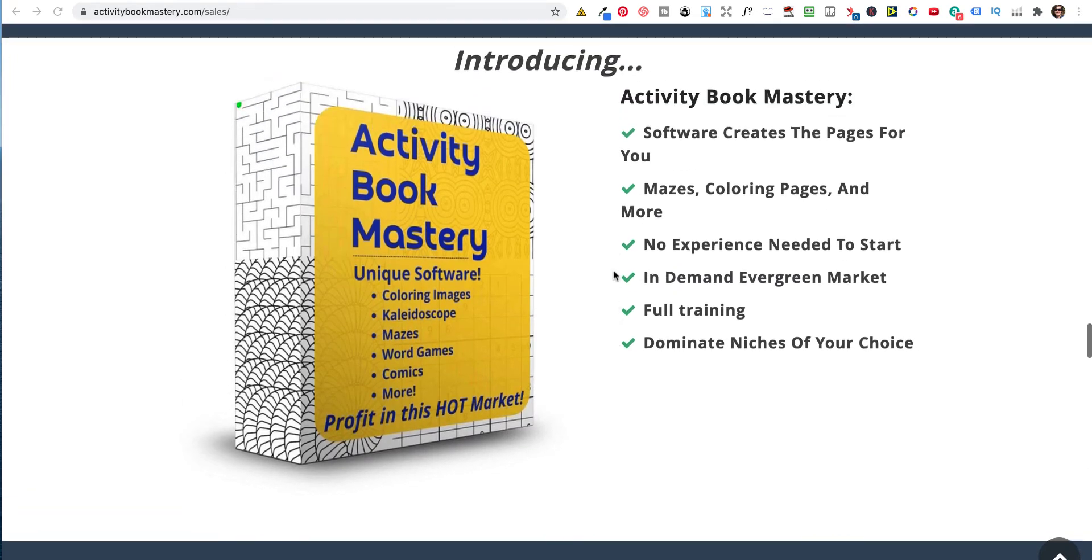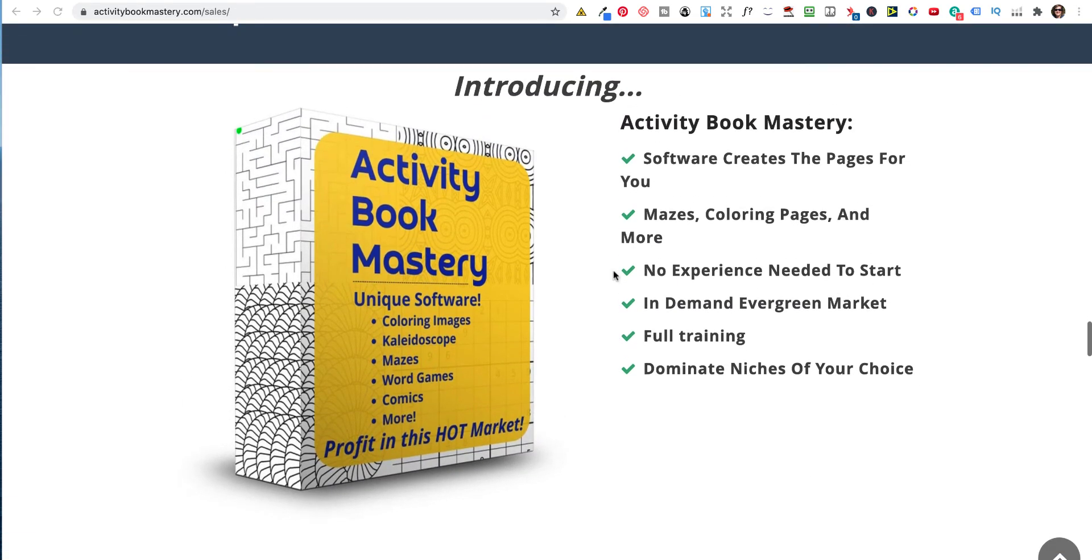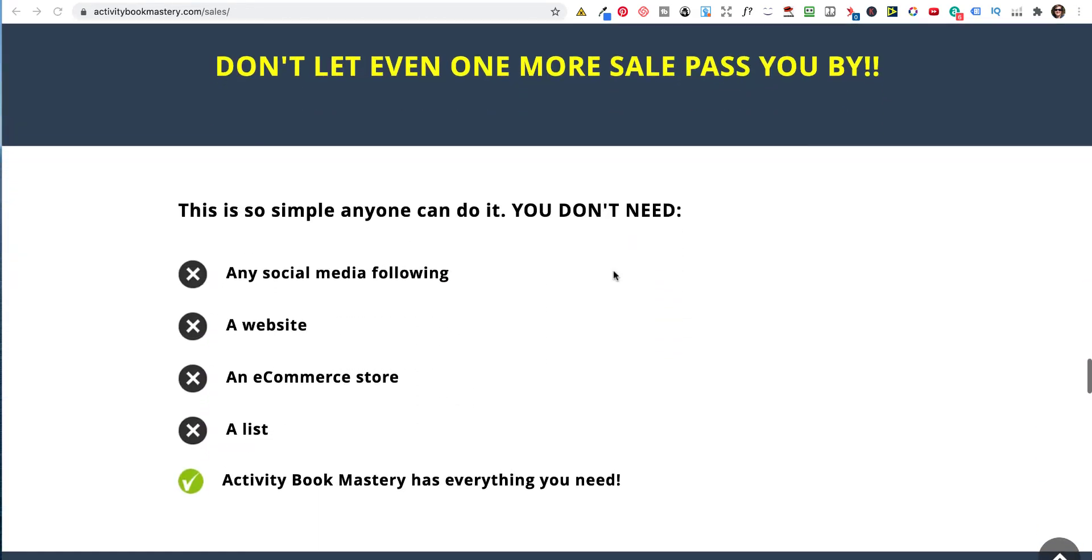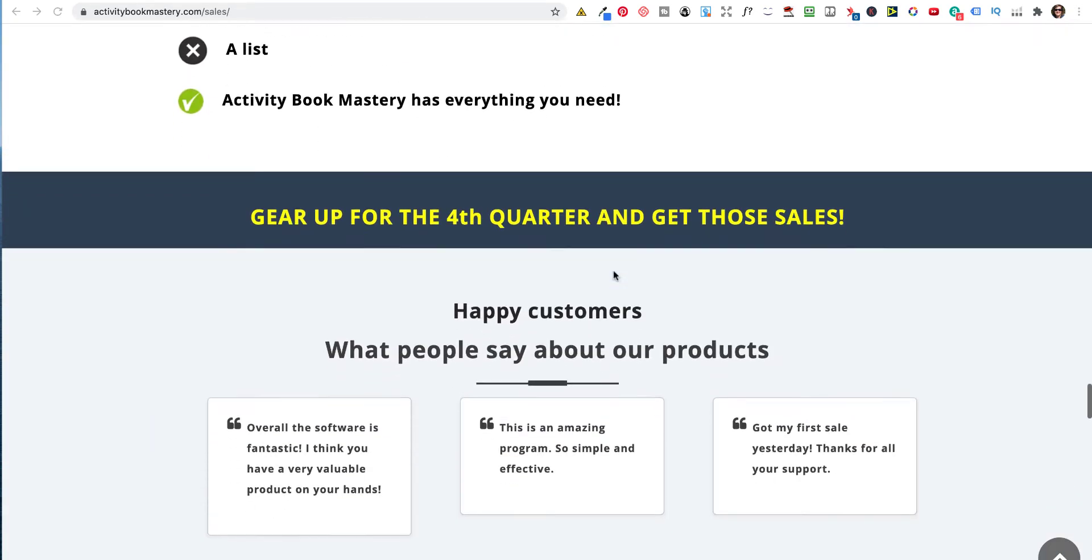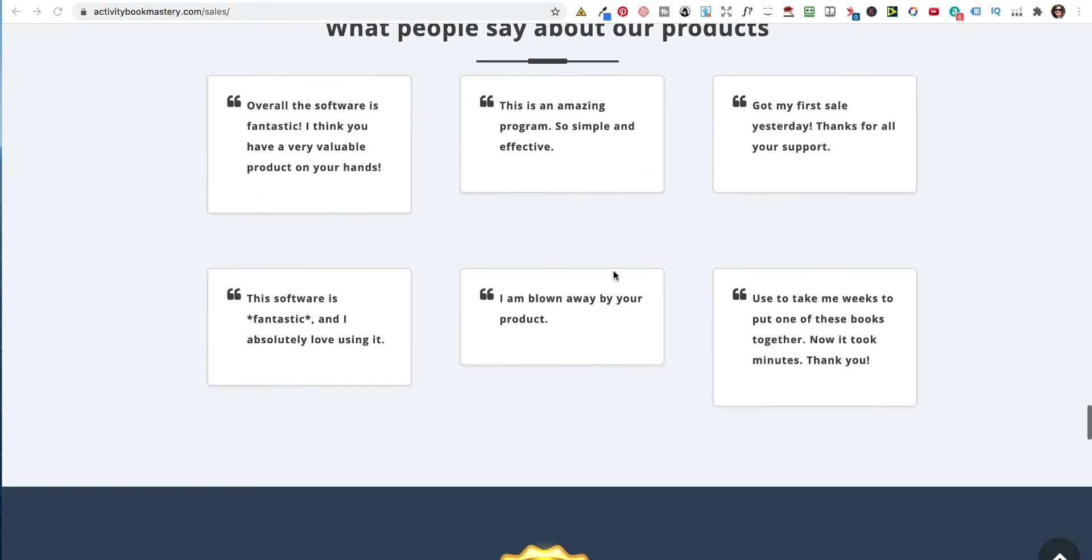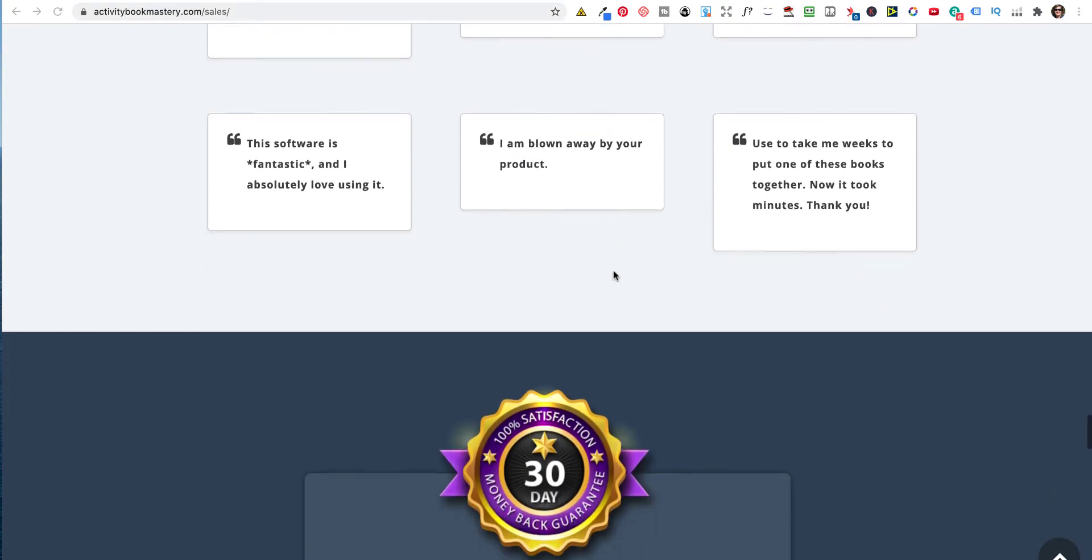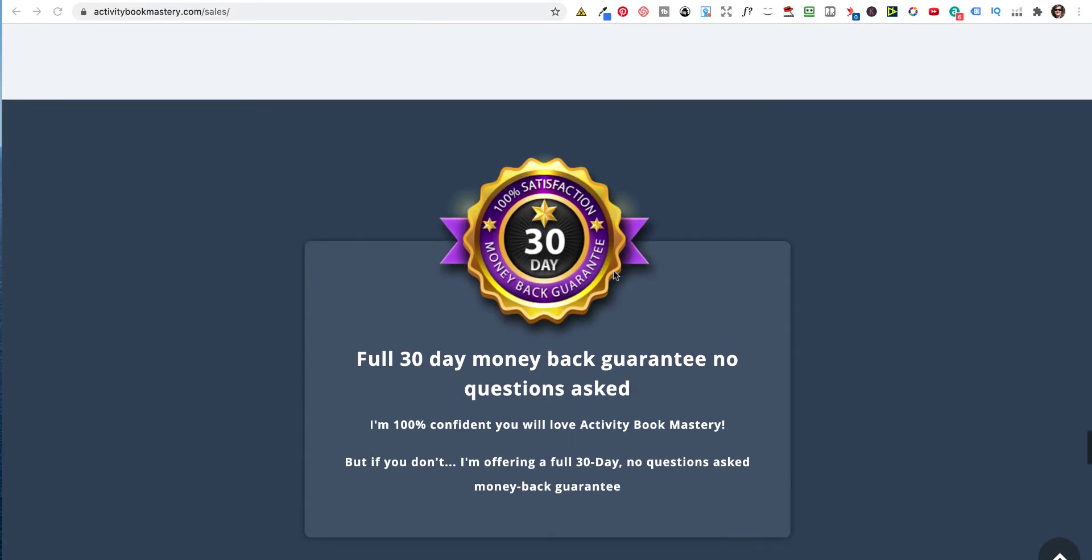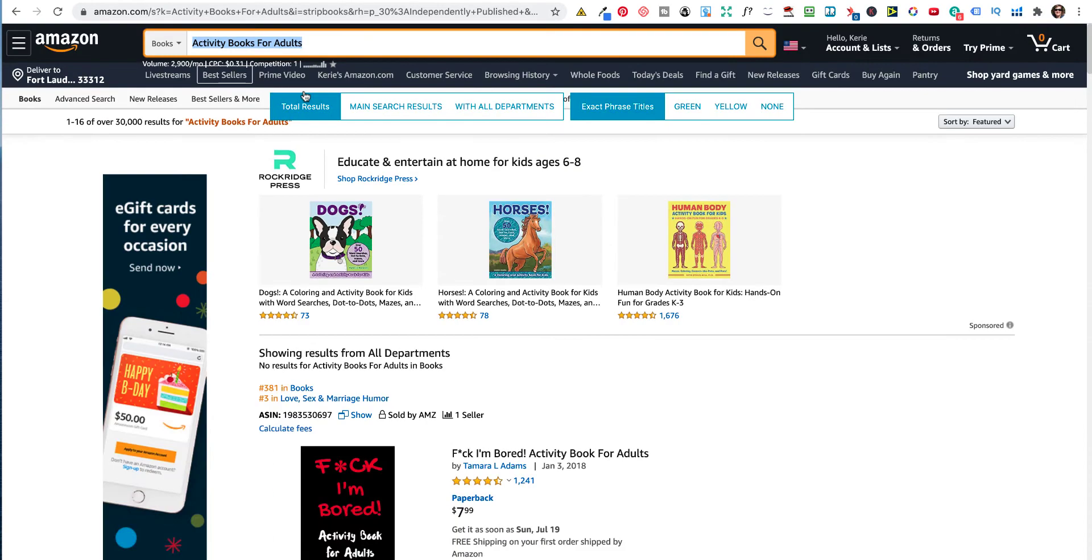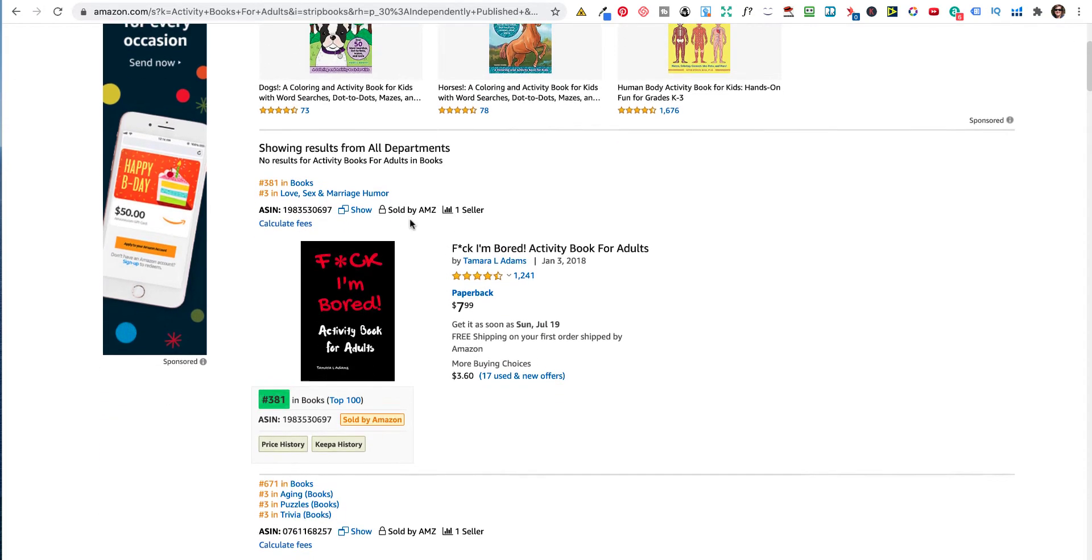So this is what it looks like, and it creates the mazes. So Ken has said on his page that, yes, it's evergreen. So let's just check to see if that is the case. So what I've done is I've typed in activity books for adults. And yes, there is a lot there. There's over 30,000 results activity books, but you can break them down.